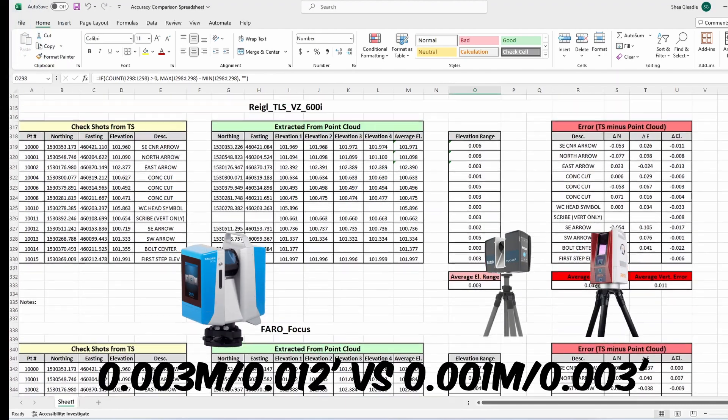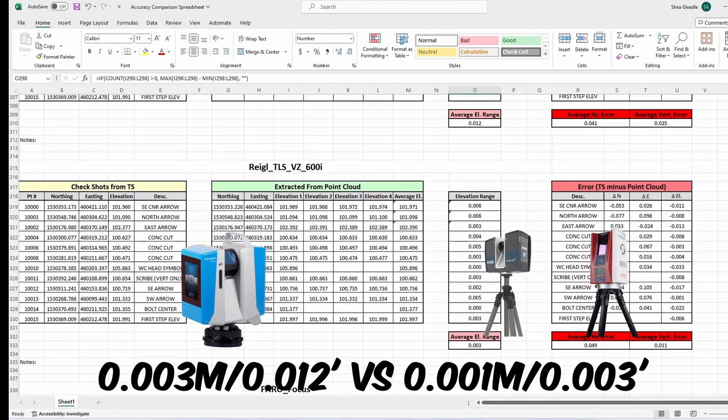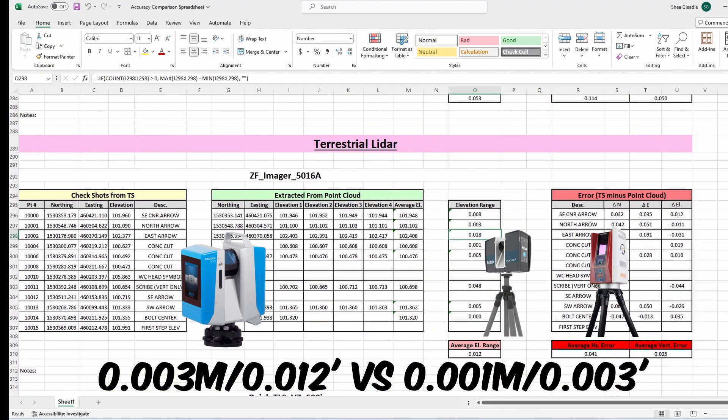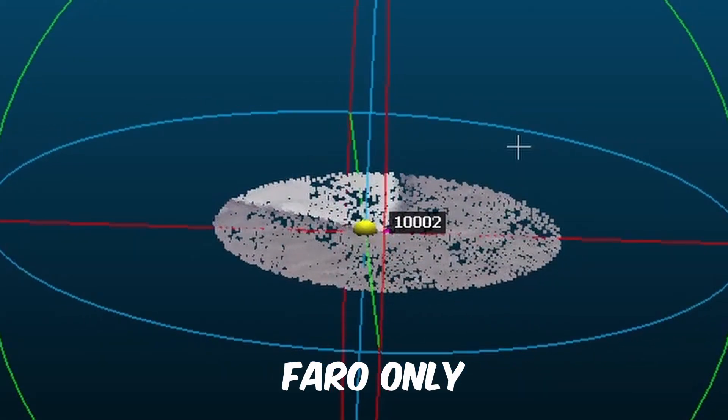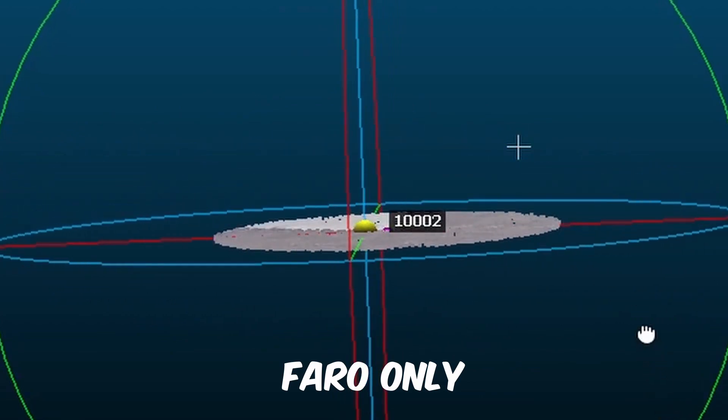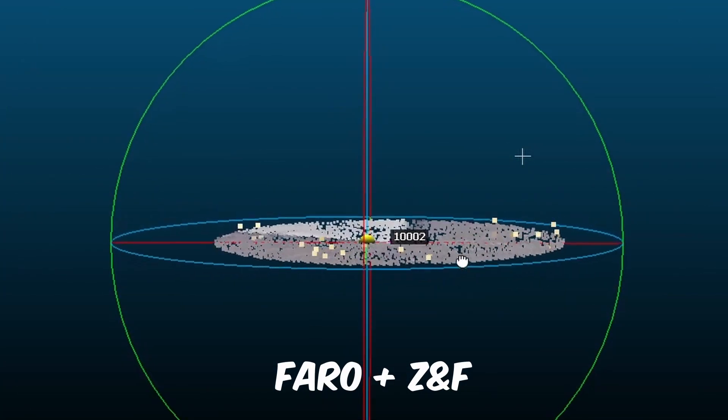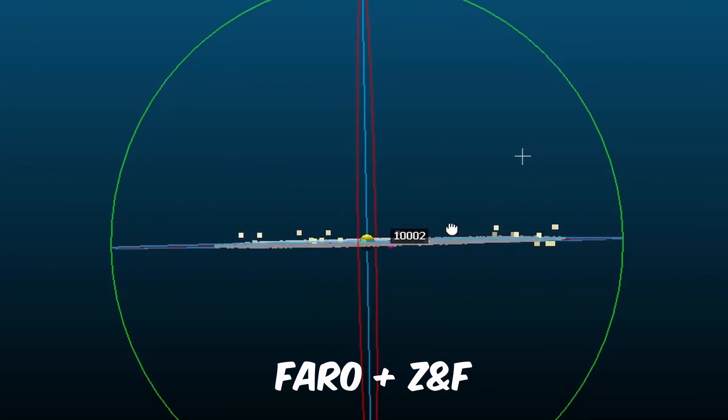although the Z+F point cloud was significantly noisier vertically than the Riegl or Faro. And since I don't know exactly how each dataset was processed, it is possible those two point clouds had additional post-processing to condense the vertical component of their points.